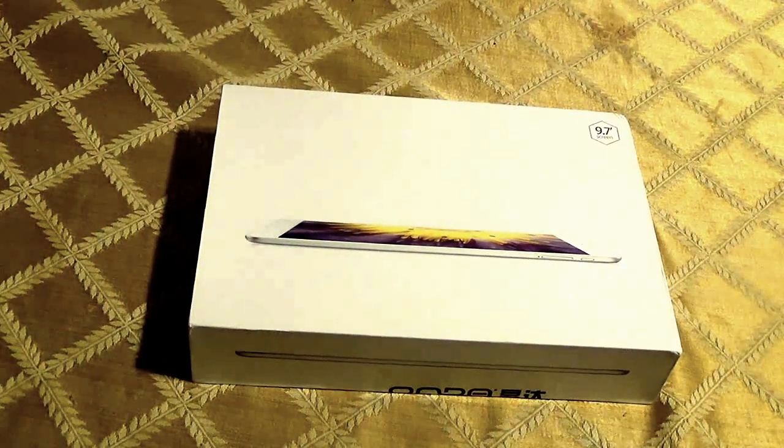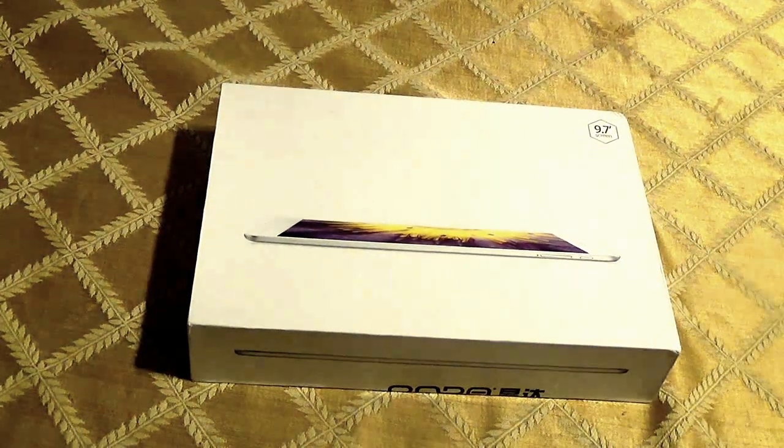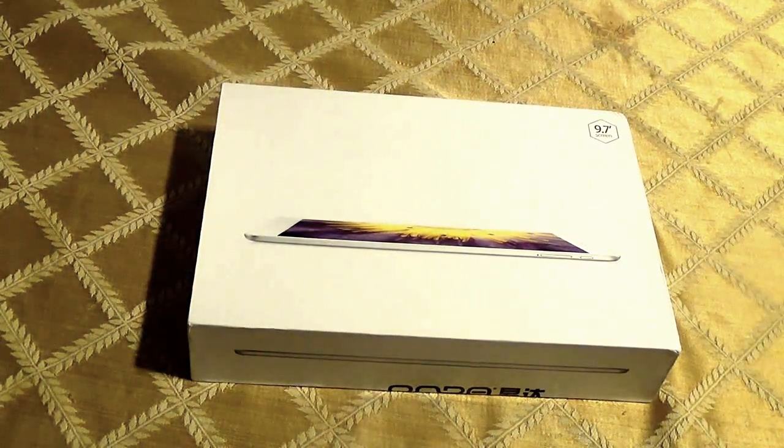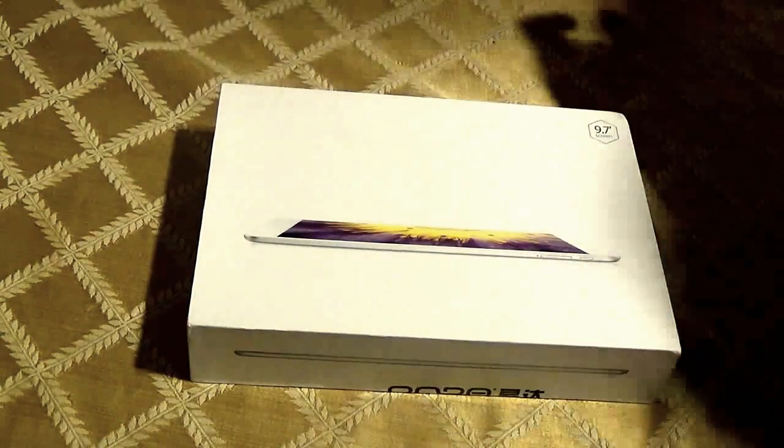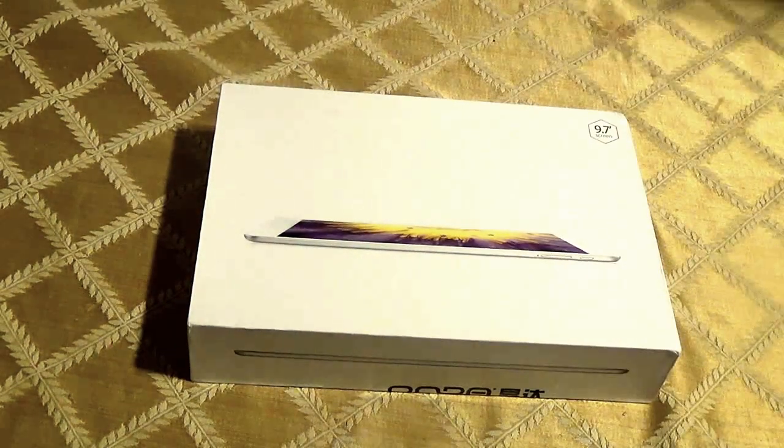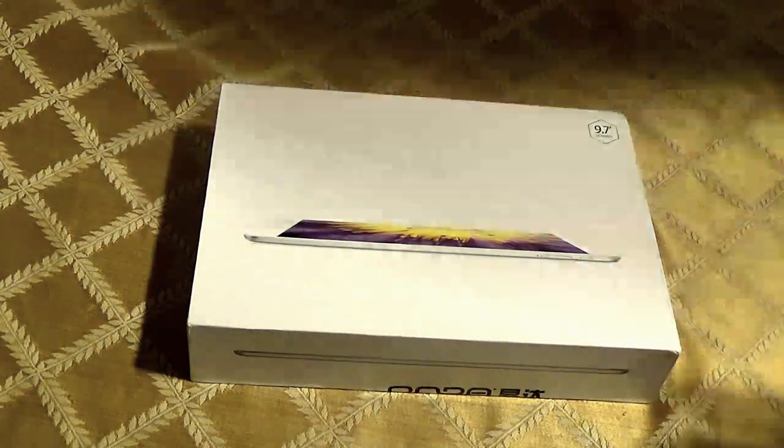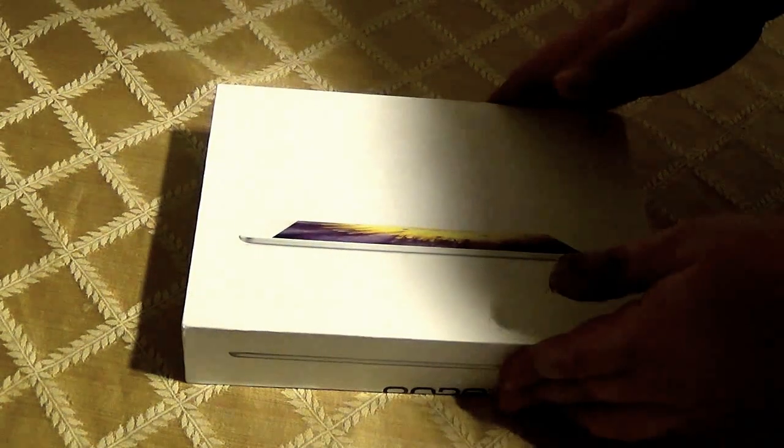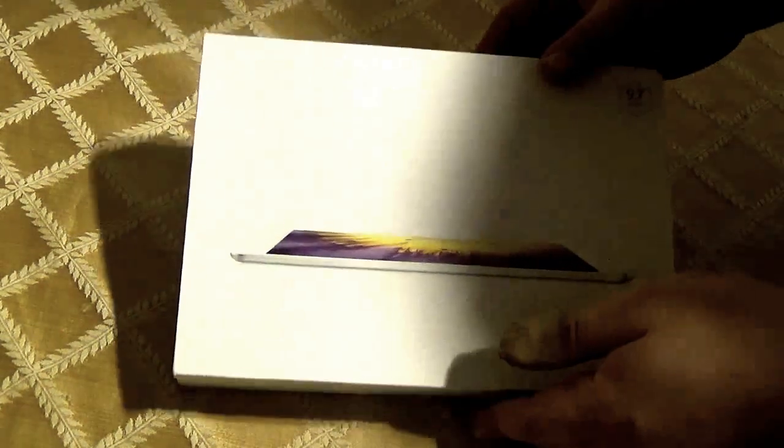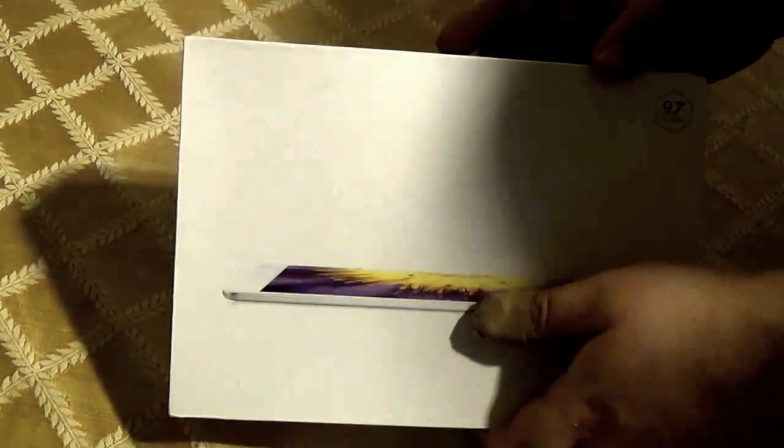Alright, so I'm going to be opening up a new tablet that I got. It's a Chinese kind of tablet. Yeah, it's a Chinese tablet.